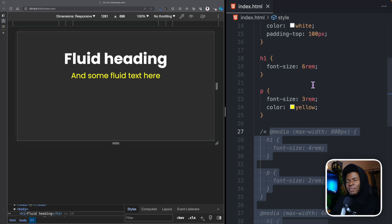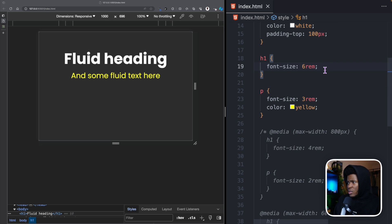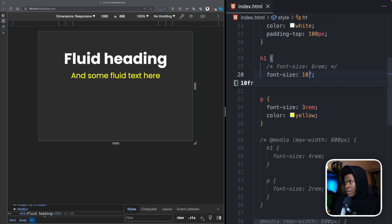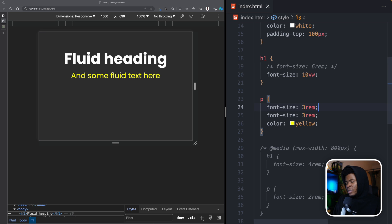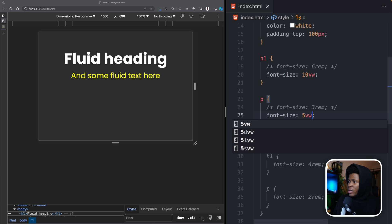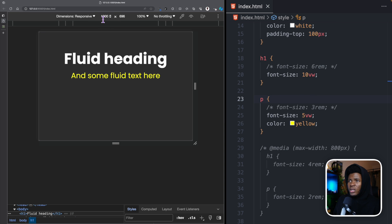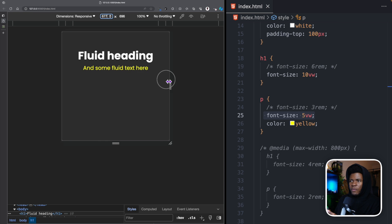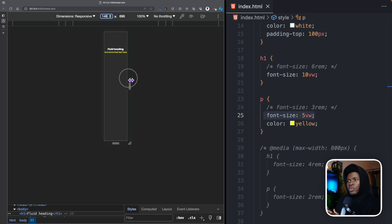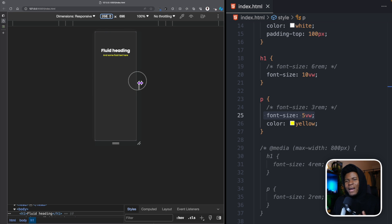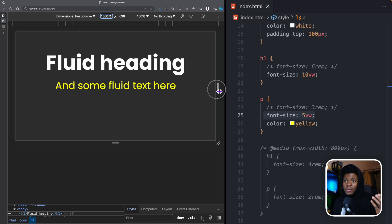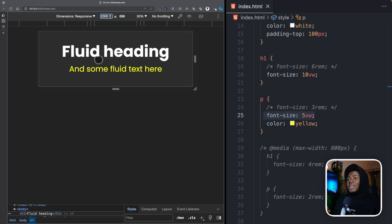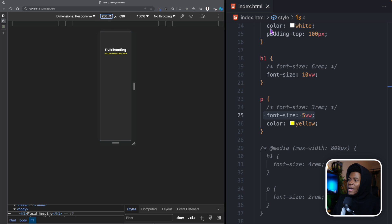Before I show you how the clamp function works, let me show you a simple example of fluid typography. Instead of using a static size like 6rem, we can use 10VW, which is 10% of the viewport width. For the P, we can use 5VW — 5% of the viewport width. So if our width is 1000, the H1 is going to be 100 pixels and the P is going to be 50 pixels. As your viewport width gets bigger the text grows, and if it gets smaller the text shrinks. But the problem here is that we do not have boundaries — this is where the clamp function comes in.